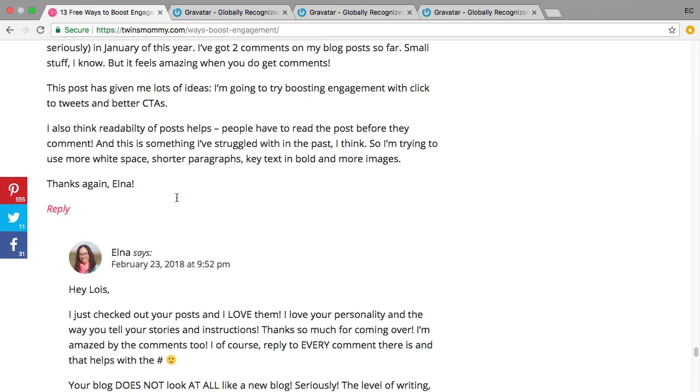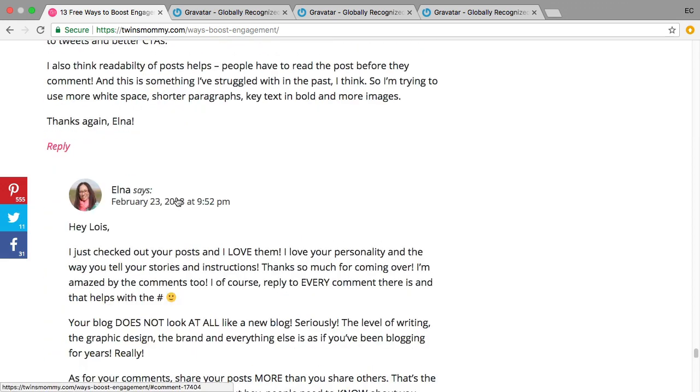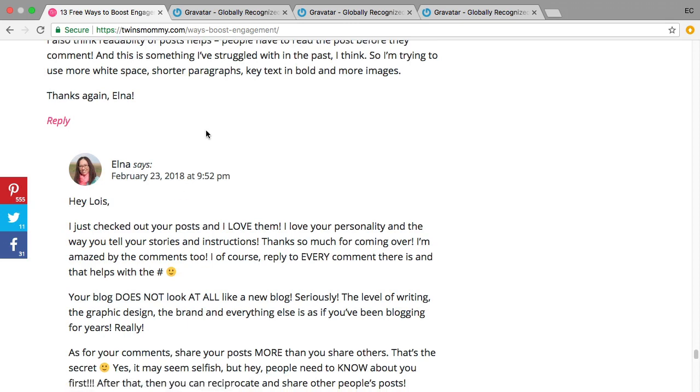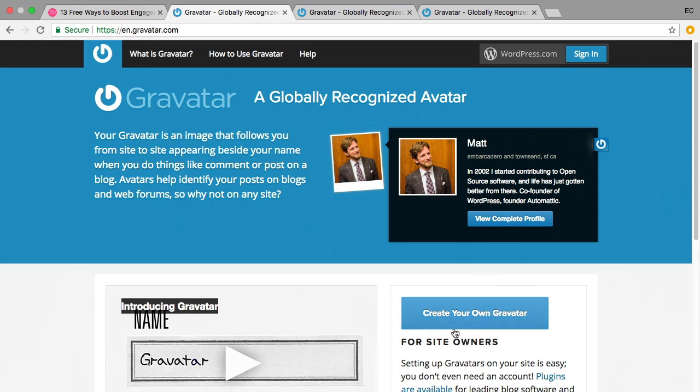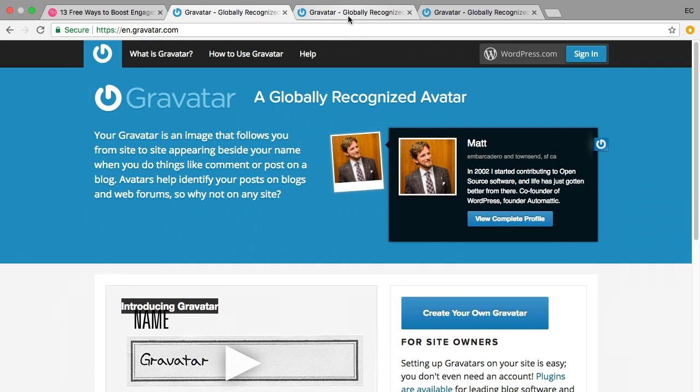All right, so setting up your Gravatar is quite easy. You need to go to gravatar.com and you need to click on this button 'create your own Gravatar.' Sign up - while you're signing up you're also going to be signing up for a WordPress account and that's okay, that's just part of this process.